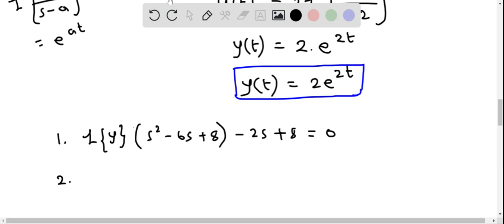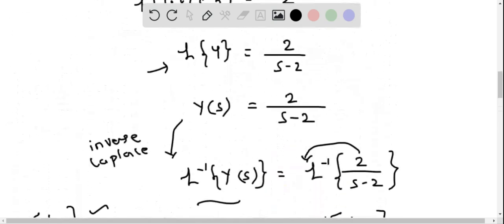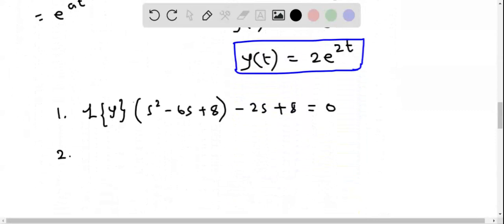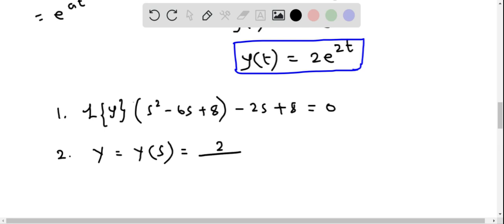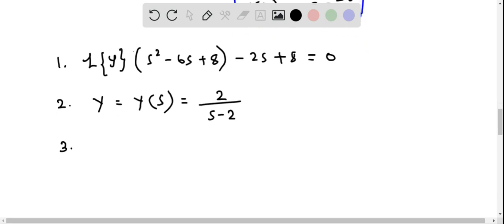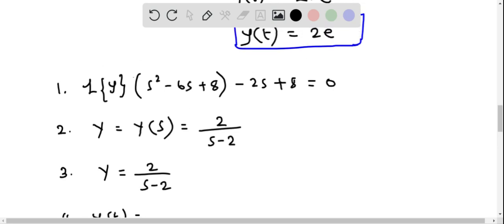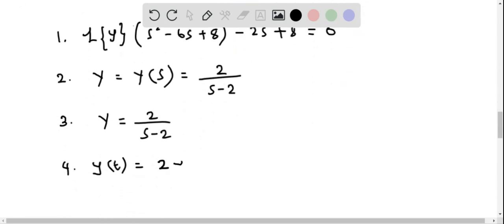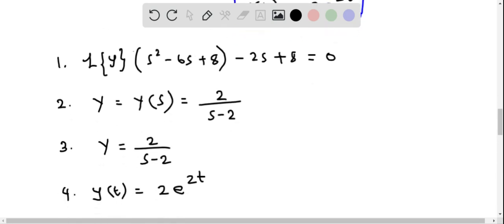The second question asks to solve for Y(s): Y(s) = 2/(s - 2). The third question asks to rewrite Y(s) using partial fractions. Since the right side has only one term, no partial fraction decomposition is needed, and the answer remains Y(s) = 2/(s - 2). Finally, the solution is y(t) = 2e^(2t).